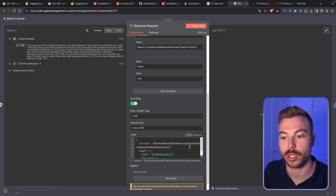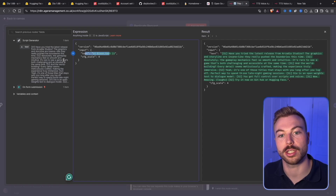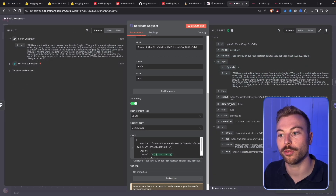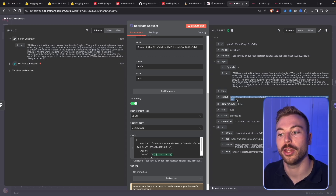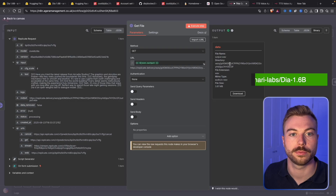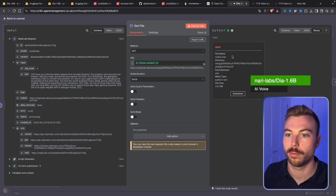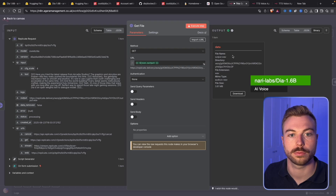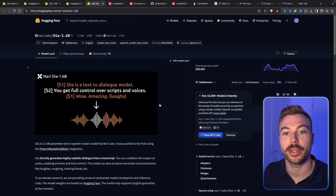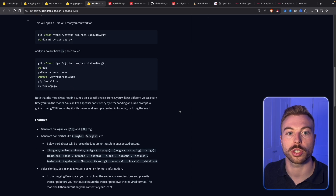We can see that it's still generating. Coming in here, we'll see that we've passed our version ID and the actual text generated by our AI agent. On the right-hand side we can see exactly what that was. Now coming back, we've got that WAV file returned — the actual file we can use. Let's hear what it sounds like: [Audio: 'Have you tried the latest release from Arcadia Studios? The graphics and storyline are insane... the gameplay mechanics feel smooth and intuitive... the world building is meticulously crafted... Yeah, it's one of those titles that stays with you long after you log off. Perfect way to spend those late night gaming sessions.']